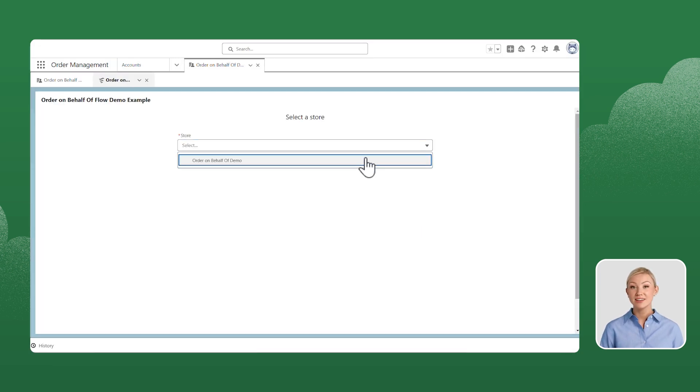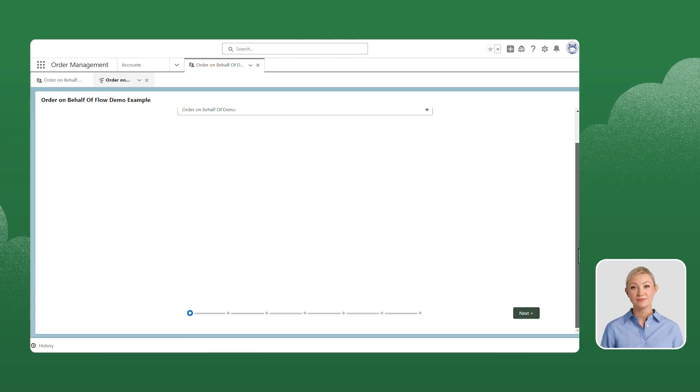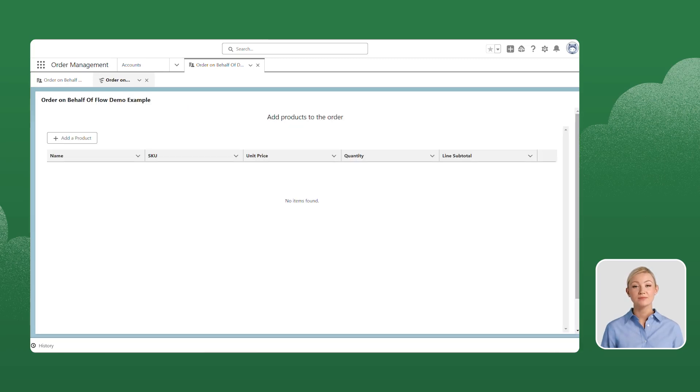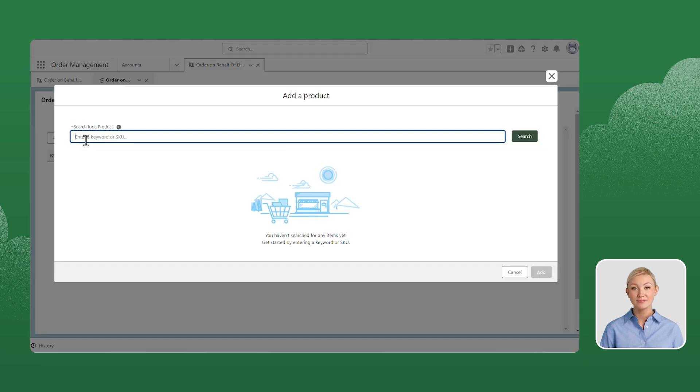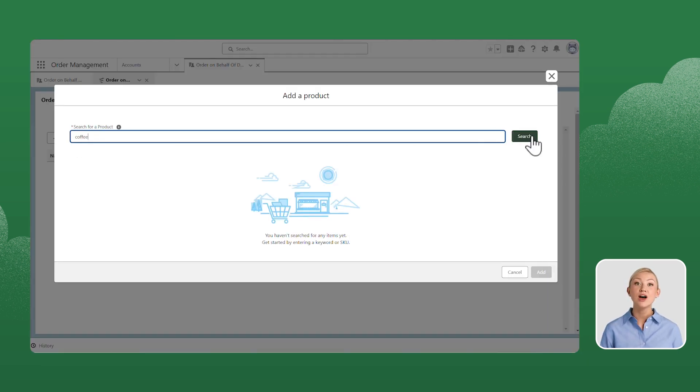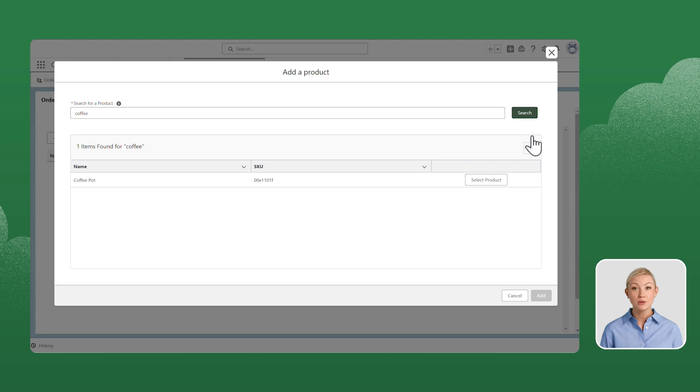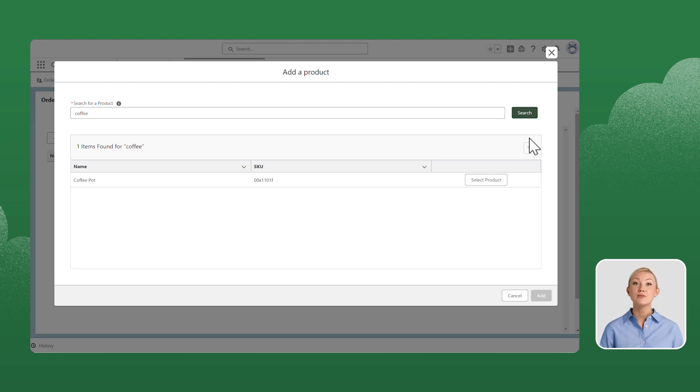Select the storefront and click Next. To add a product, click Add a product and search for the product using Keyword or Product SKU. After the product has been found, click Select Product.